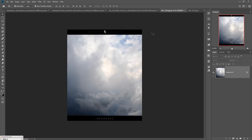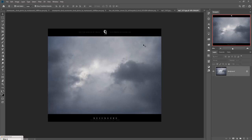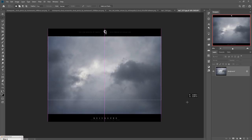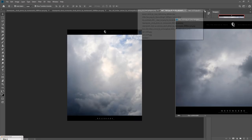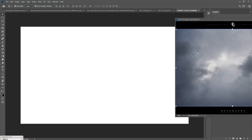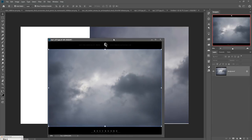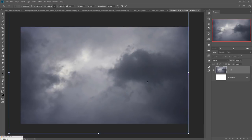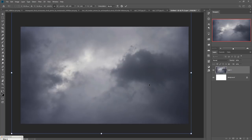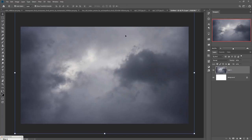Now we are going to place some images in our new document. This is our first image — we are going to select it using the Rectangle Marquee Tool, select it, and simply drag and drop it into the new document. Adjust the size so it fits the document.